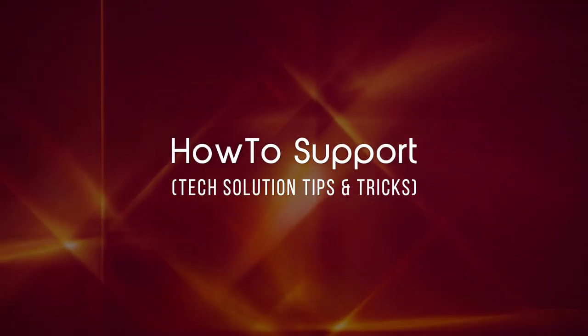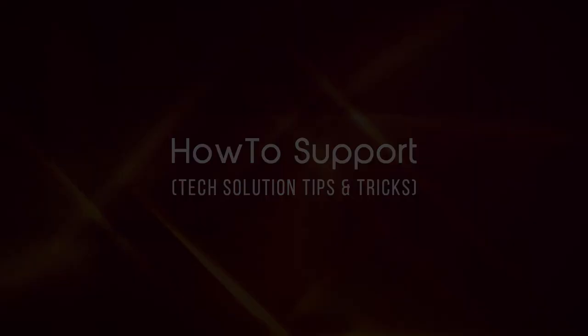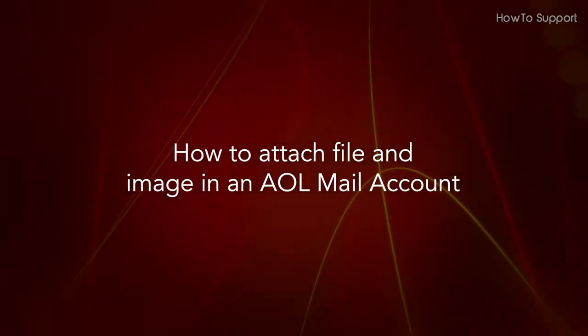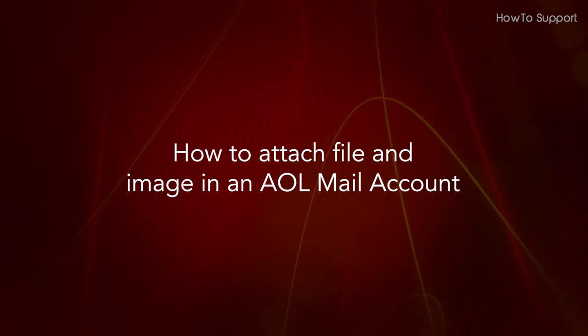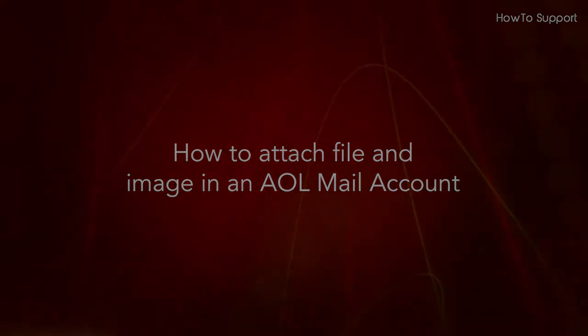Welcome to this tutorial. How to attach file and image in an AOL mail account.